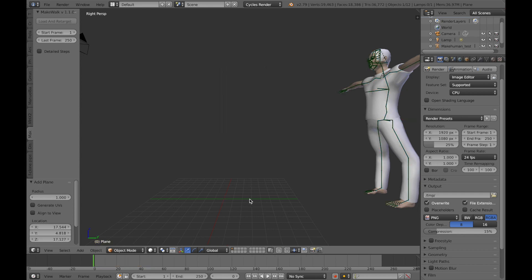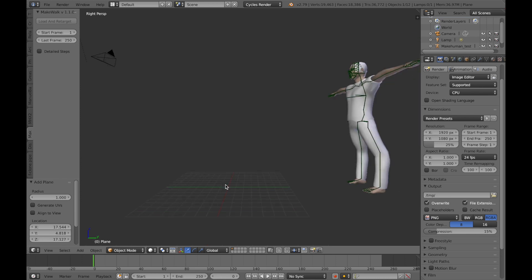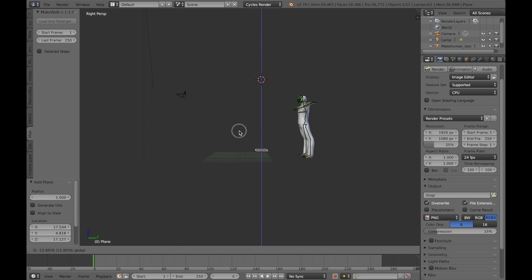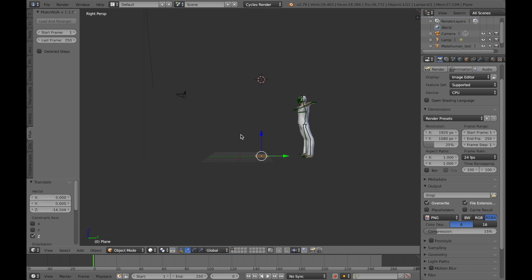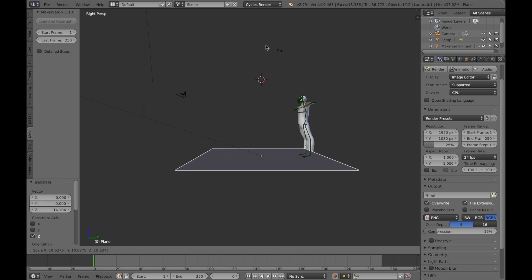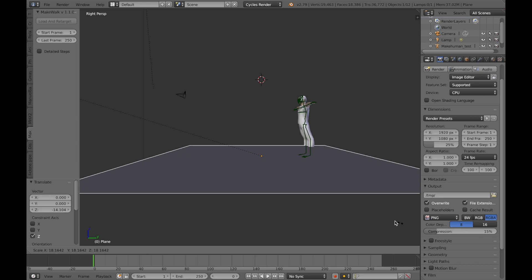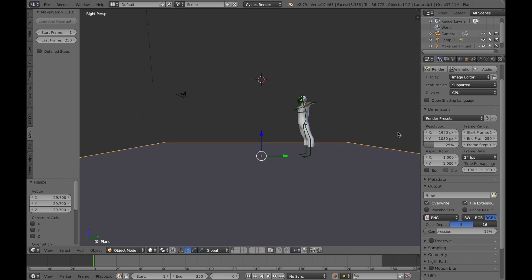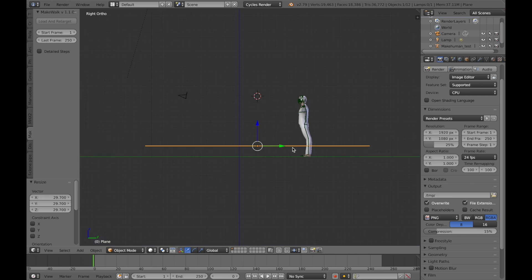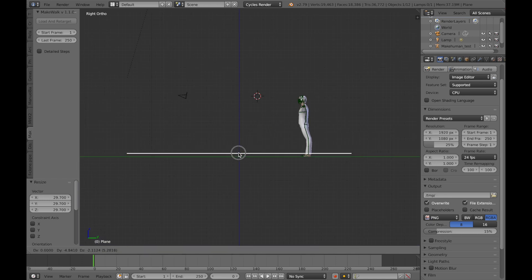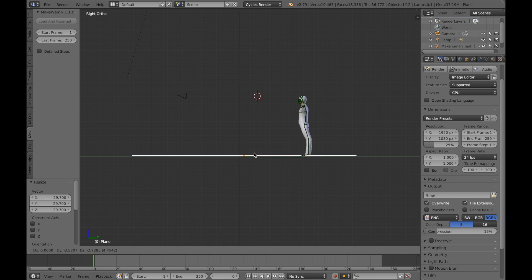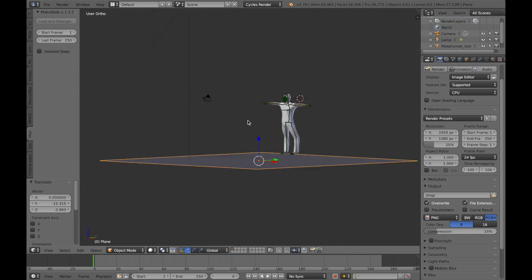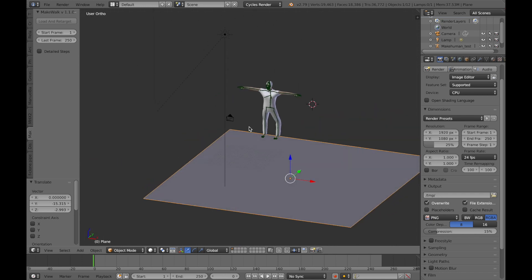We're just now adding a plane for him to walk on, scaling it up so it's a bit bigger. Make it so it goes underneath his feet and then he can walk across it.